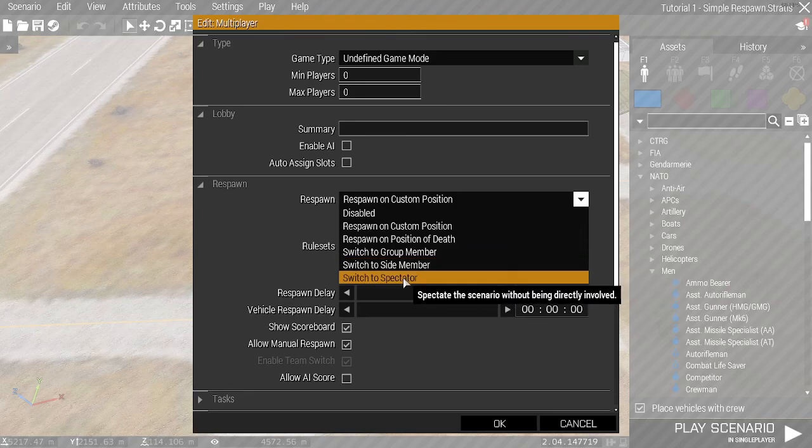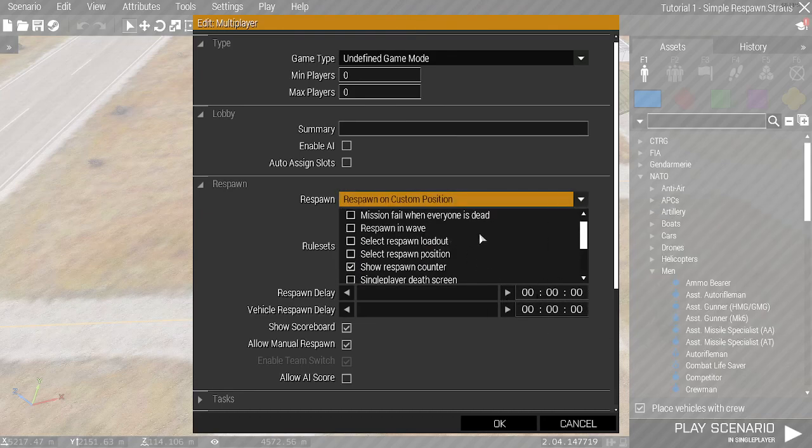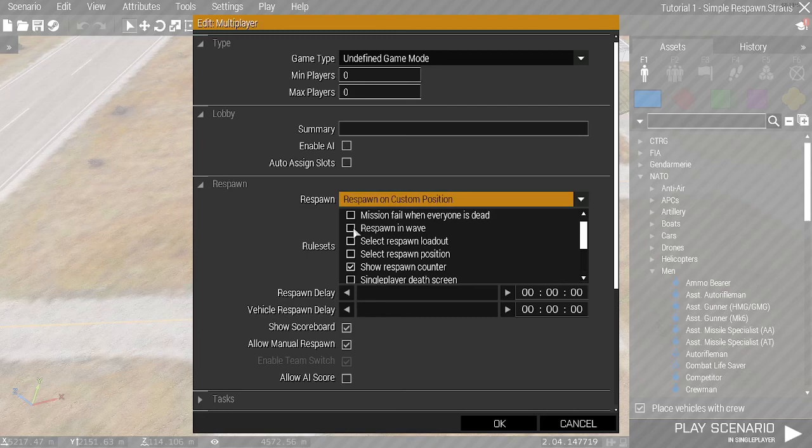Below, you have the rulesets. You can respawn in wave, tie this to another function. We won't go through this here. You can select Respawn Loadout, which gives you the option to select a loadout from the pre-configured ones when you respawn.